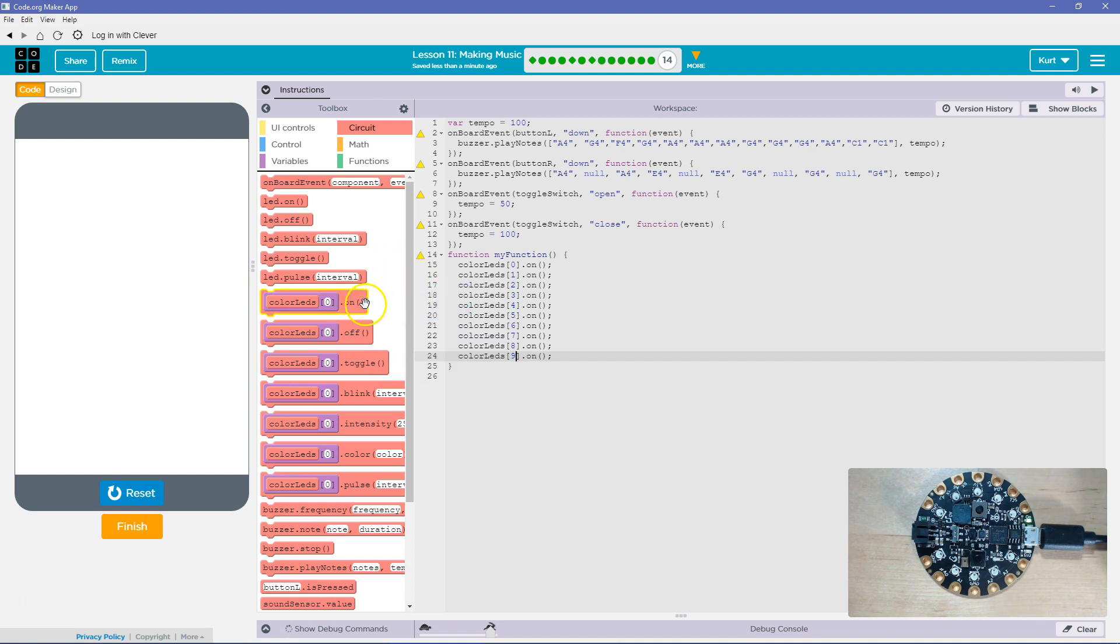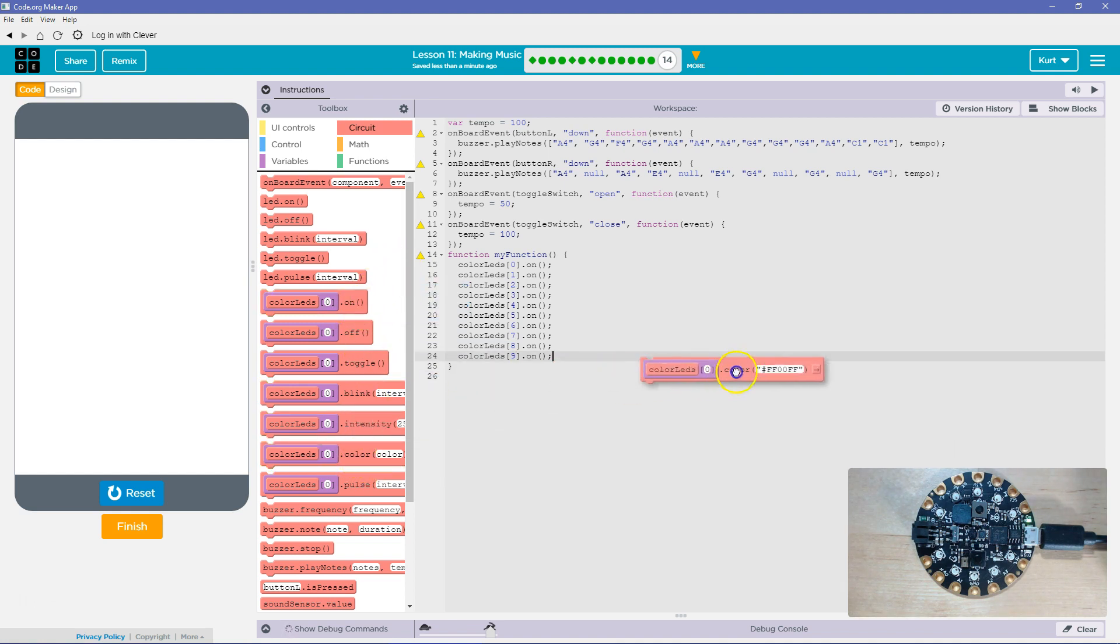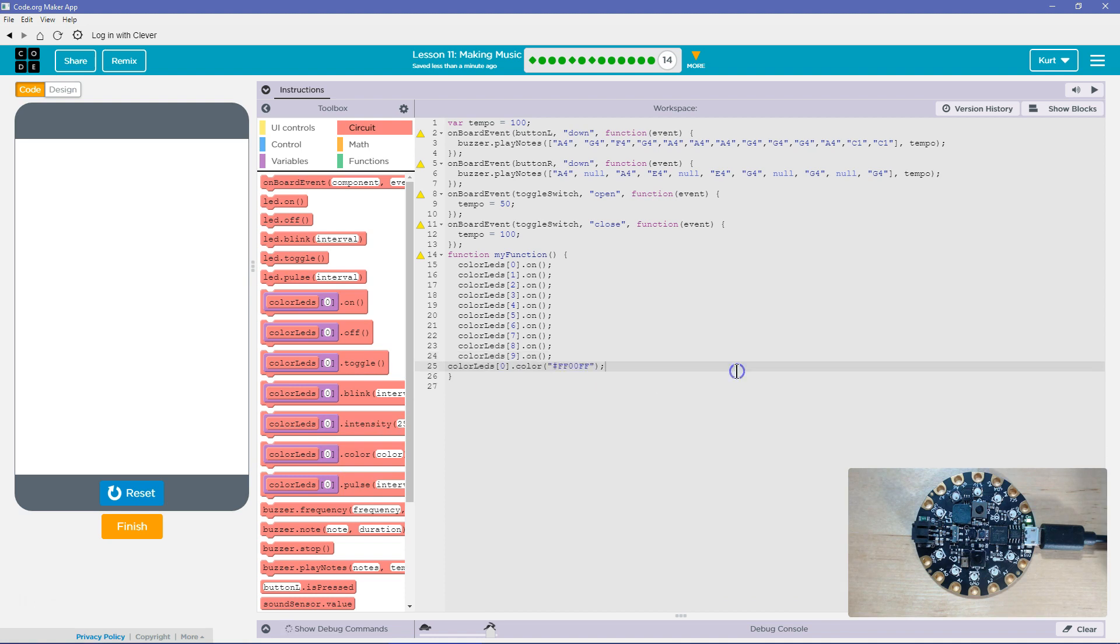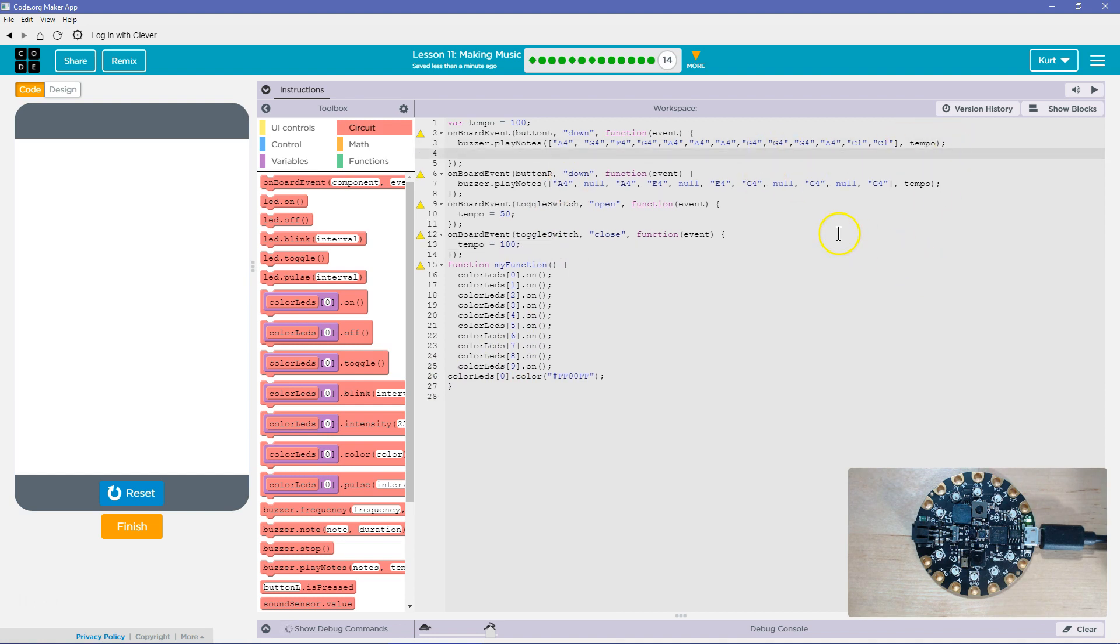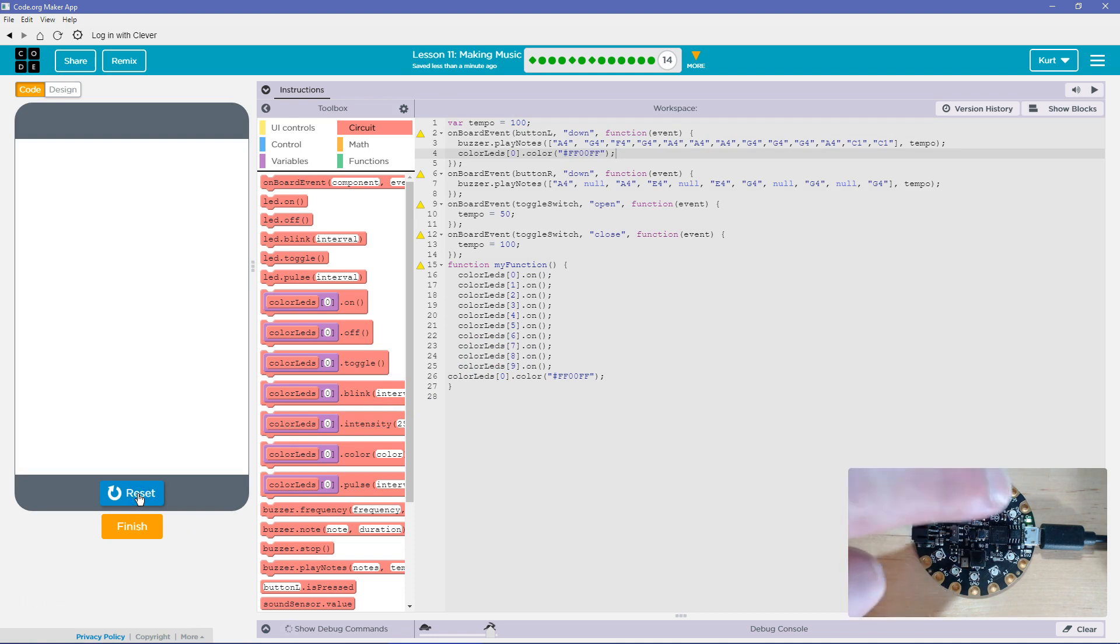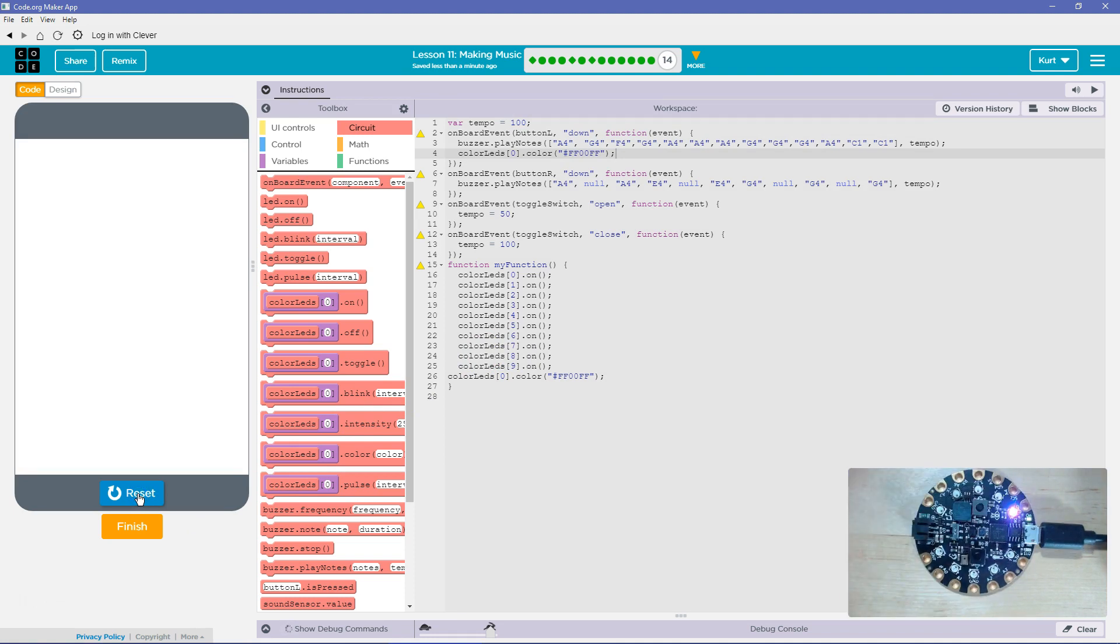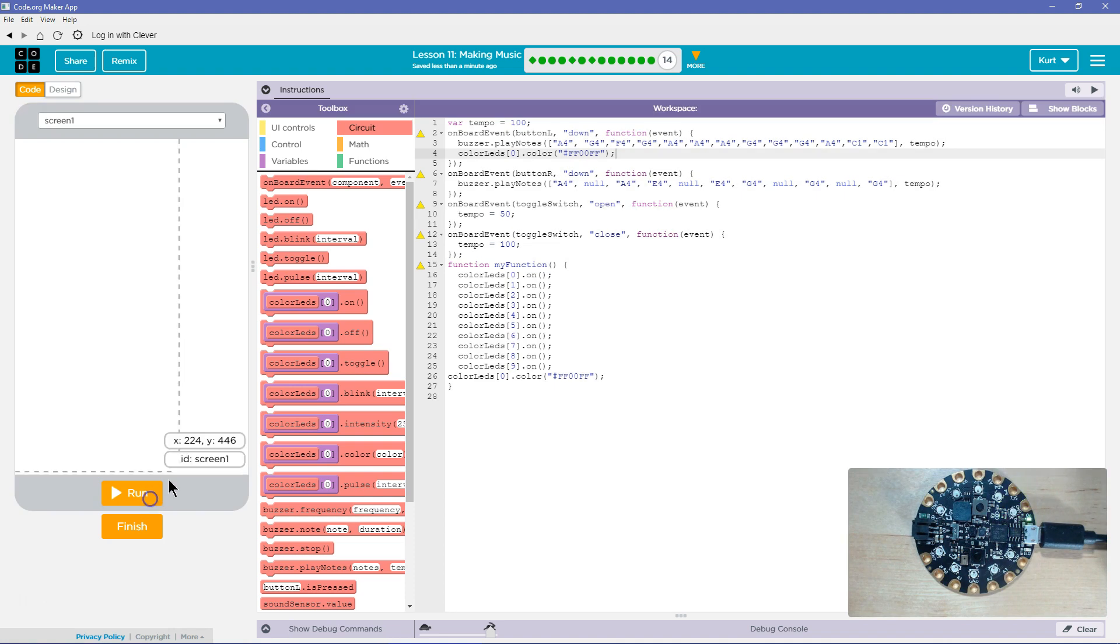And then, I wonder if I just say LED zero, a certain color. I'm going to test this. Will that turn it on or do we have to ask it to turn on? It will. All right. Cool.